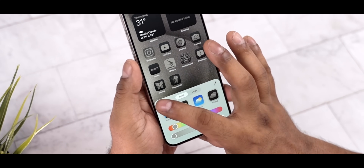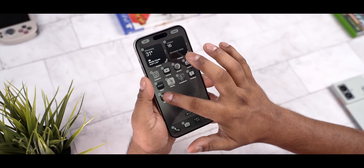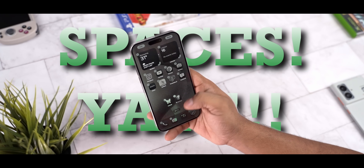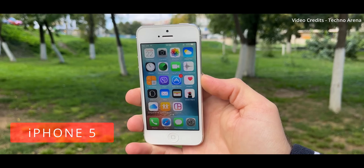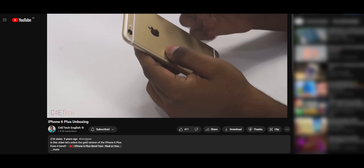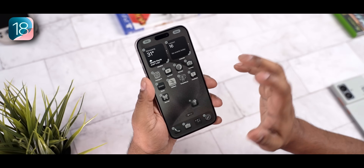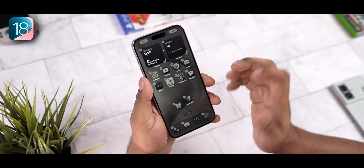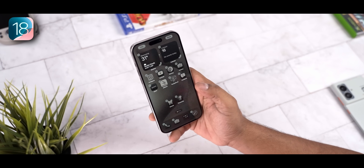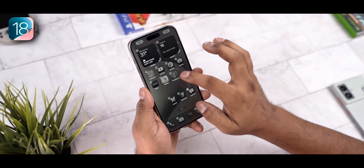My absolute favorite change with iOS 18 — something Android has always had — is that you can leave apps wherever you want, meaning there can be space between them. The traditional iOS way of filling every slot was fine when phones were 3.5–4 inches, but ever since the iPhone 6 launched ten years ago, this is something I've been wanting. When you're holding your phone, it's easier to hit apps in certain areas, so I'm glad we can do this now.